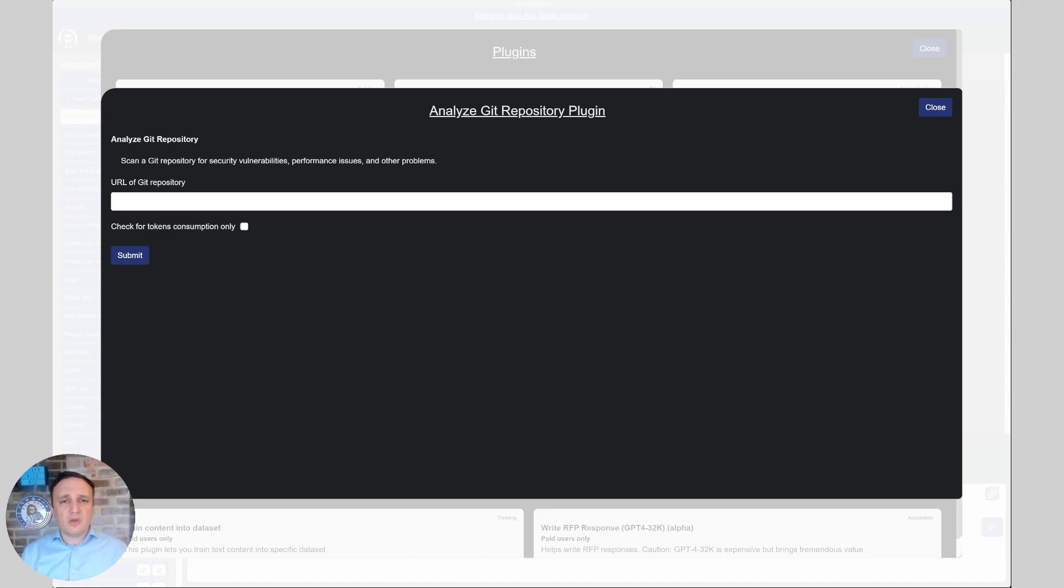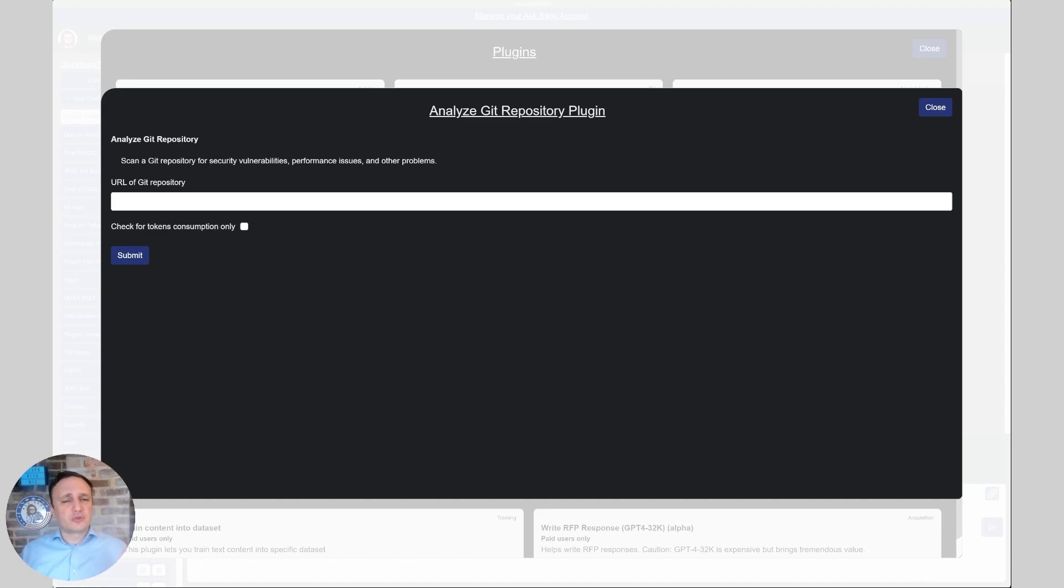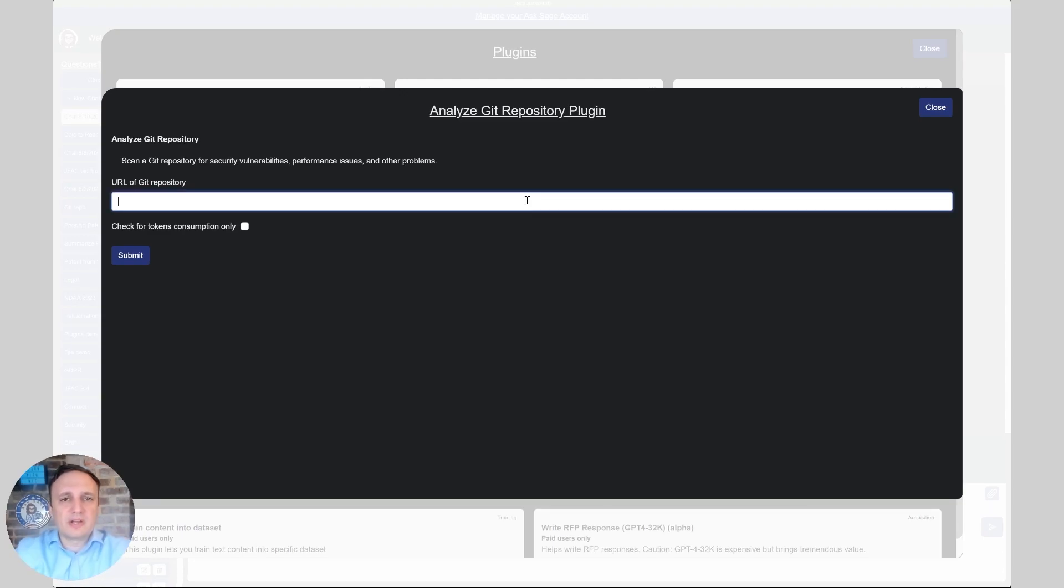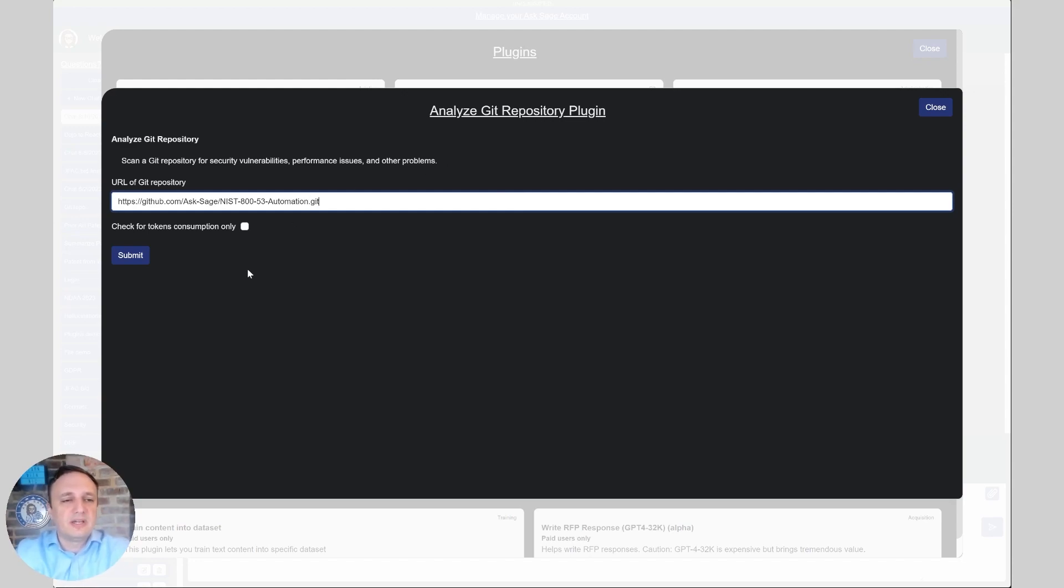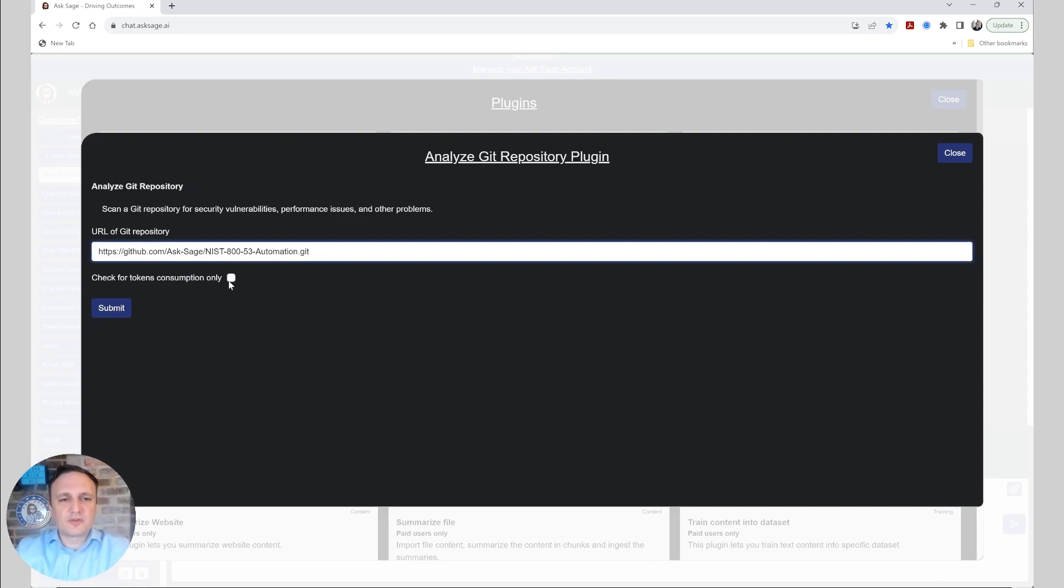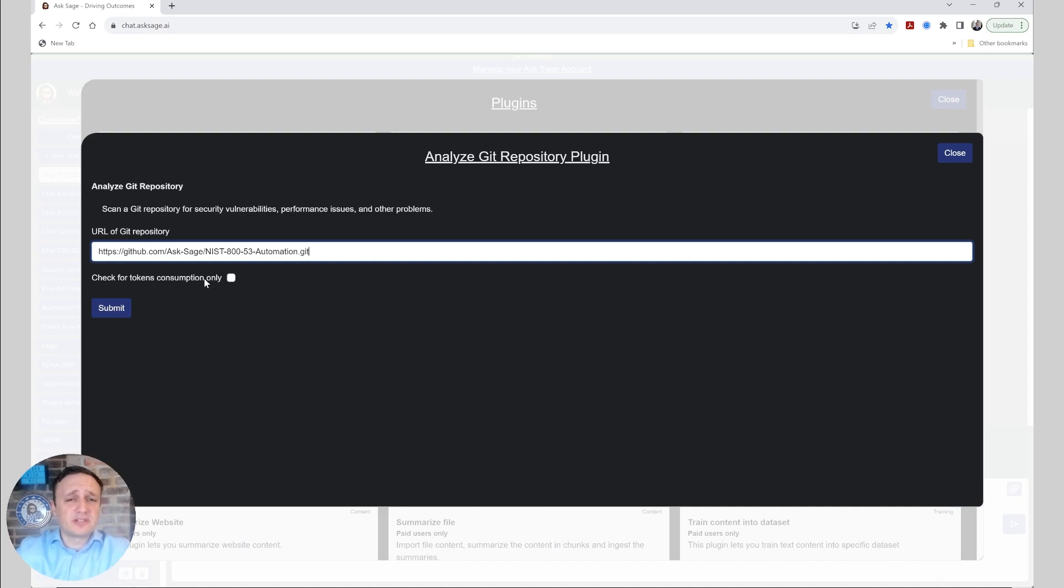So let's take a look at a simple repository, the NIST 853 automation that we open sourced, just to show you an example here. And we're going to take a second open source repository, a React application, to also compare the results there. But first, let's get started with this Python code. All we've got to do here is put the link to the repository, and I end it with .git. So the first thing I like to do is to check the token consumption here so we can see how many tokens this is going to take to get it done.